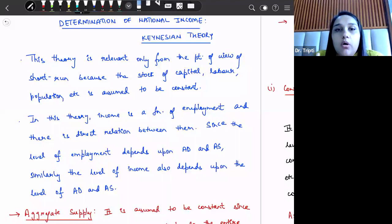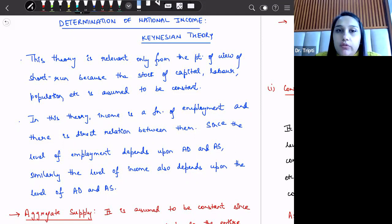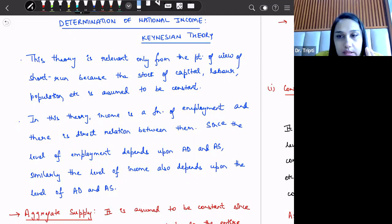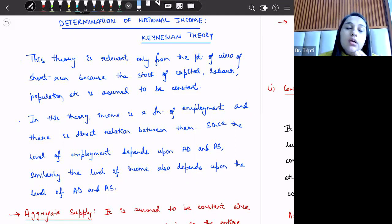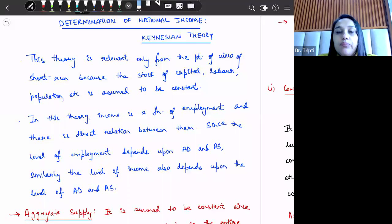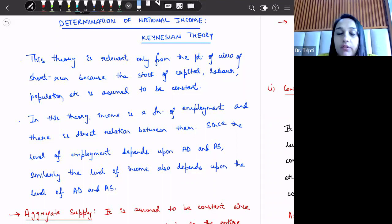Hello everyone. We are starting with the fourth lesson: Keynesian theory of national income. Till now we have done classical theory of output and employment and its criticism. In the third lesson, prior to this, we did Keynesian theory of employment, and now we will do the Keynesian theory of national income — that is, according to Keynes, how national income gets derived in the economy.